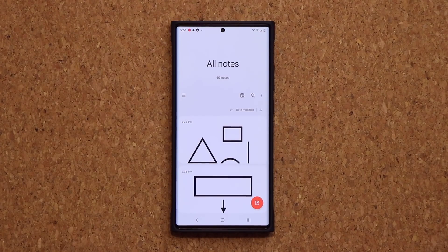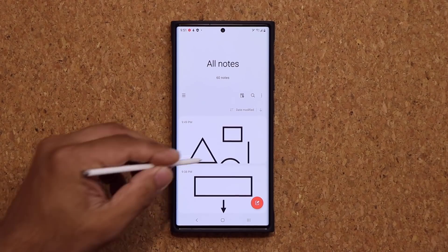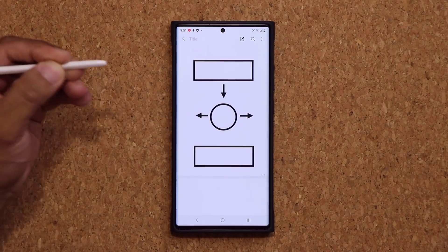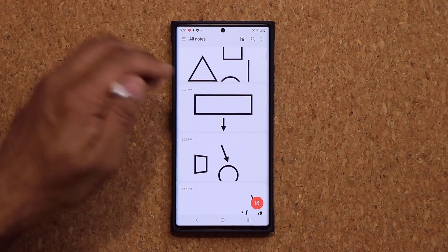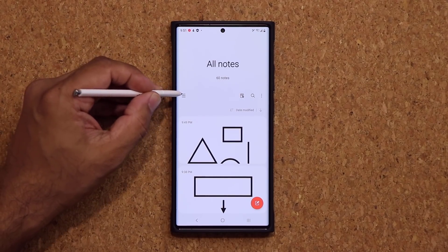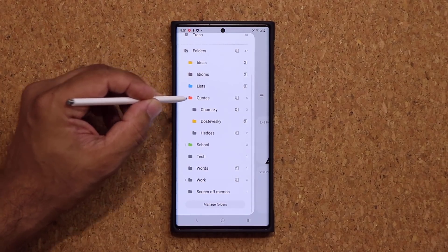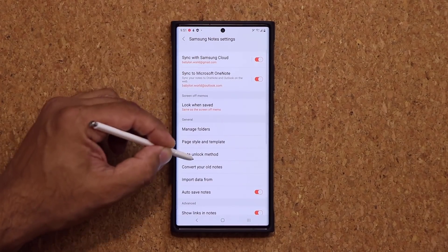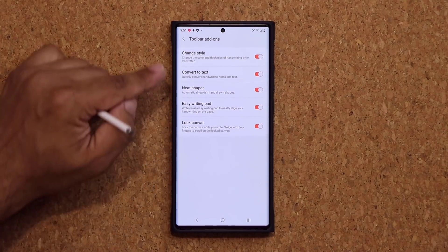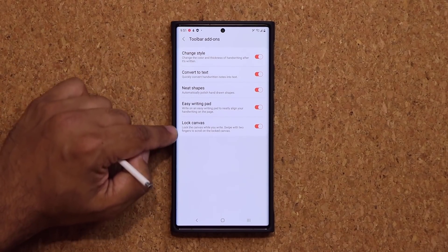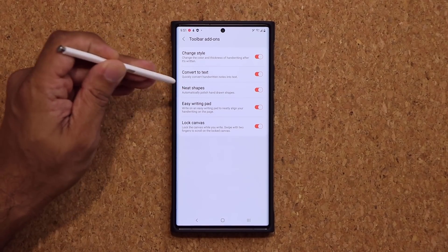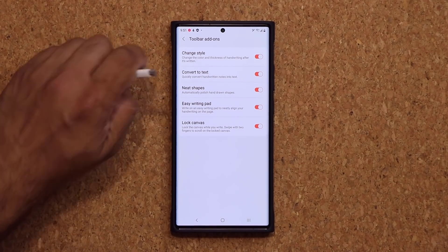The very first thing I want to talk about is how to create some neat shapes, something like this for example. So let me just open up that note — look at how nice and precise that is. To activate that feature, you want to tap on this button, then go into your settings right here, scroll down into toolbar add-ons, and from there enable all these options. Here's the neat shapes option, and this option has more than meets the eye.